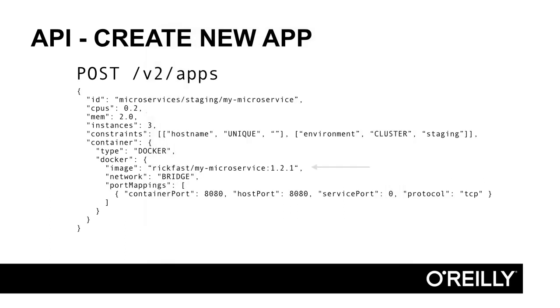Since our tasks are microservices packaged as docker images, we need to specify the specific image to use. For our purposes, when we build our microservices, we will rev the docker image tag and use that as our version. Here, we're deploying version 1.2.1 of our microservice.